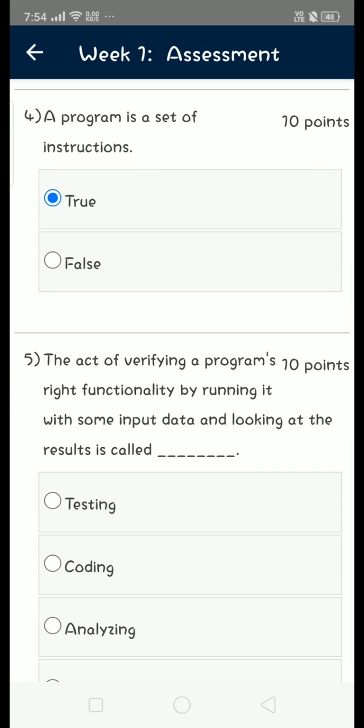testing. It is option A, testing, the first option. Moving on to the next question,